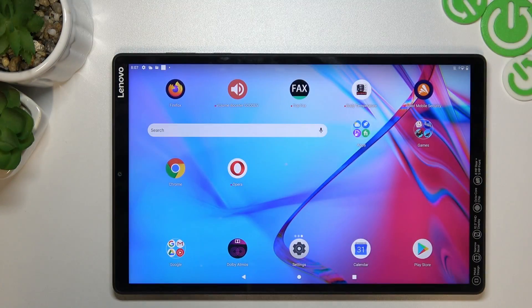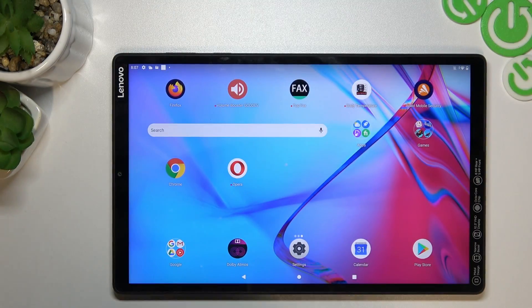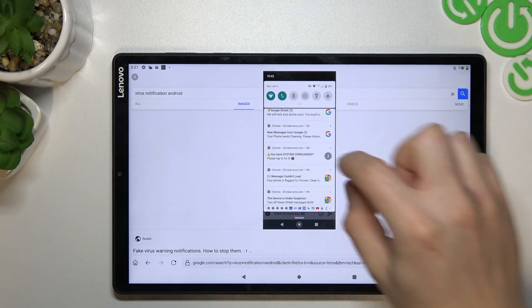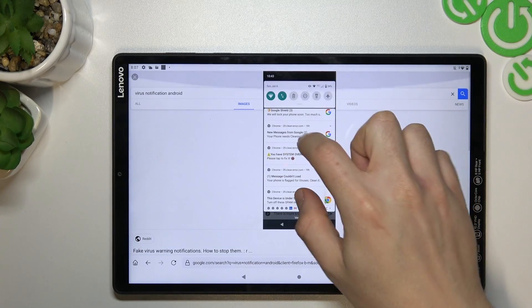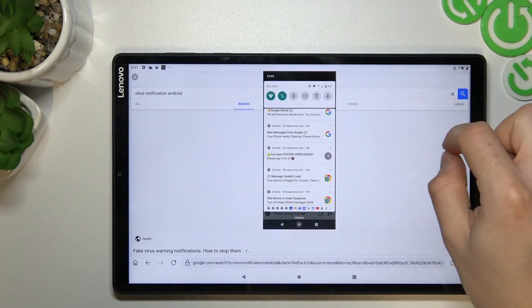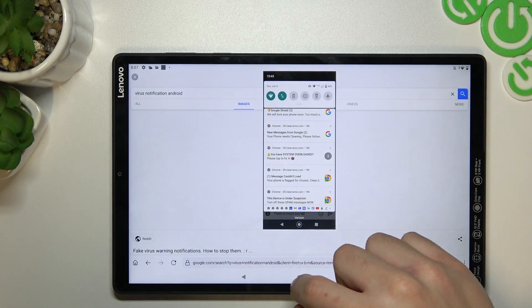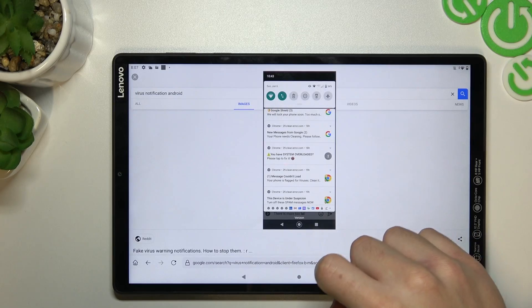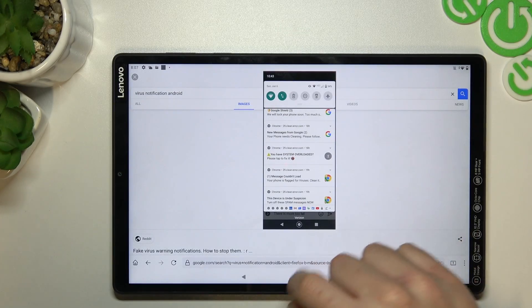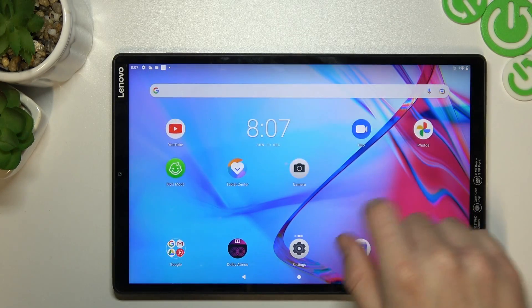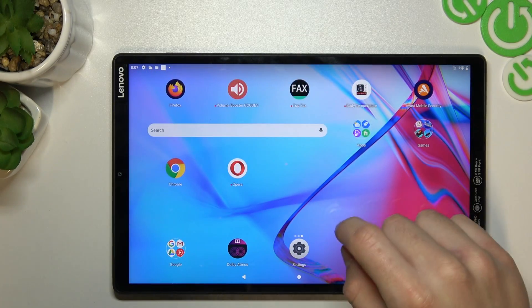We will start with the notification virus. If you see something like that on your device in the notification bar, that means you have a notification virus. We can try to remove it without any antivirus app.